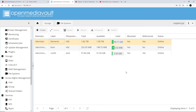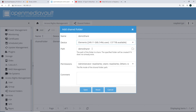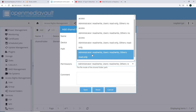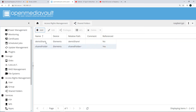After mounting, you need to create a shared folder. Go to Access Rights Management and click on Shared Folder. I'll name it 'demo share', select the WD Elements drive, and set the permission to 'everyone read and write'. Then click Save.